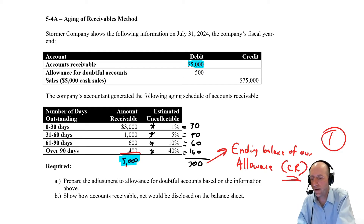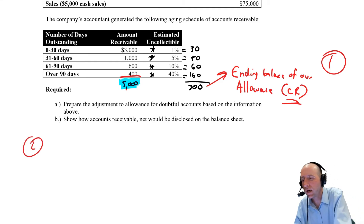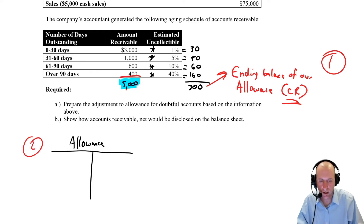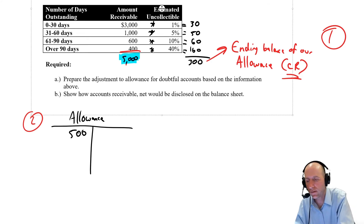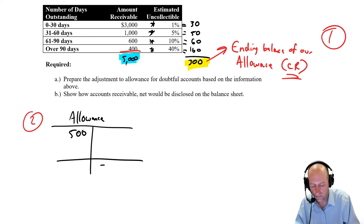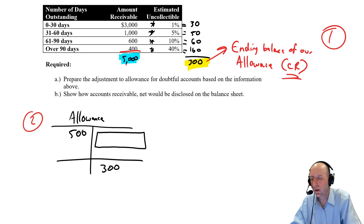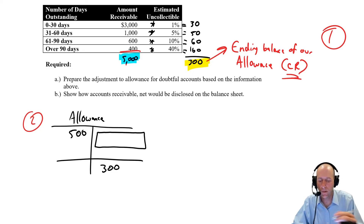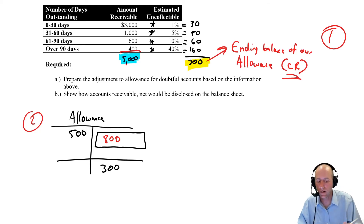We now update our allowance T-account. The allowance began with a debit of $500. We know it must end with a credit of $300. Clearly this T-account is incomplete — I'm missing a credit entry. How large must that credit be? To go from a $500 debit to a $300 credit ending balance, I need an $800 credit: $800 credit minus $500 debit leaves a $300 credit balance. So the missing entry is an $800 credit.